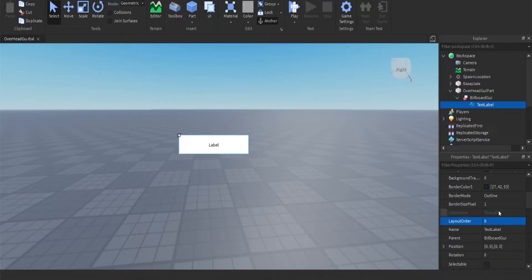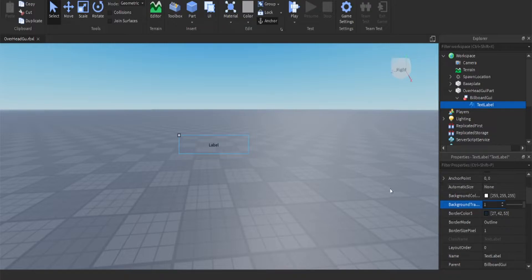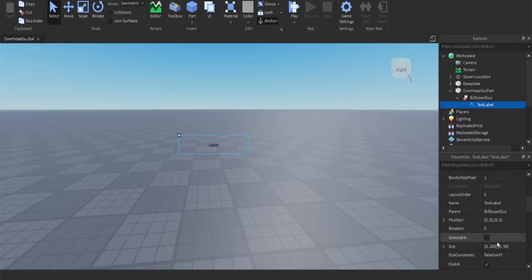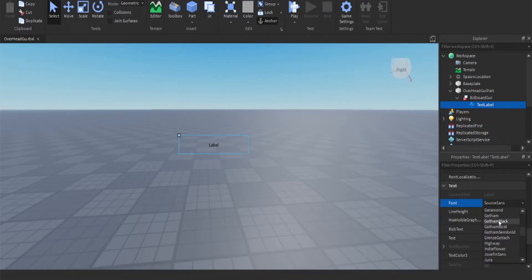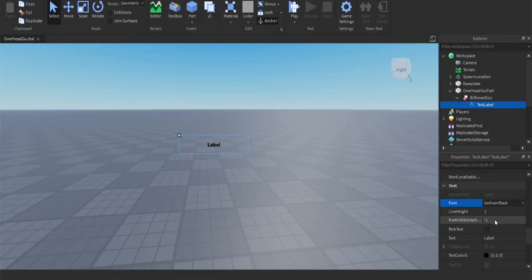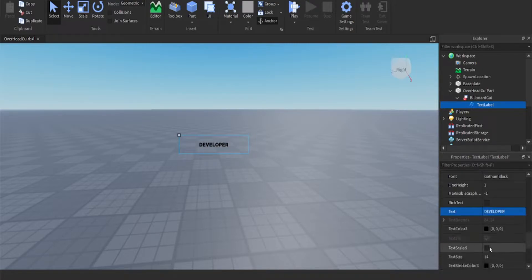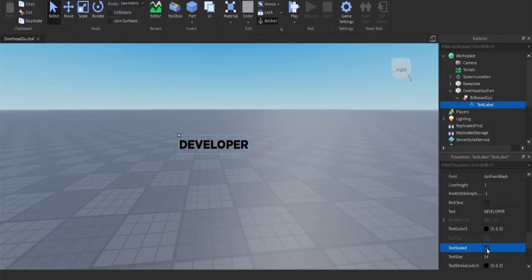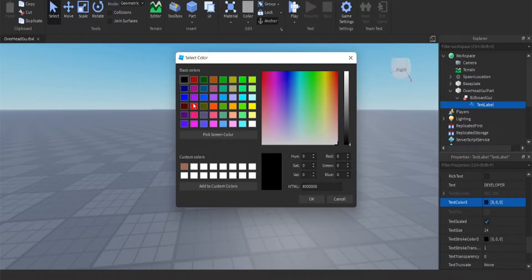After that we need to go to our text label background transparency, make it completely transparent. After that choose whatever font you want. I'm going to go with Gotham black and text, I'm going to make mine developer in all caps.